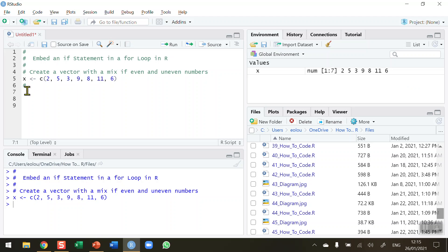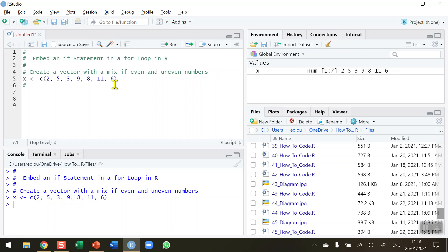To illustrate how an embedded if statement in a for loop works, I'm going to loop through this vector and determine if the values are even numbers. There are seven values, so I need to loop through the vector seven times. On each iteration I'll check if the number is even. The first value is 2 — I check if 2 is an even number, it is, so I count it.